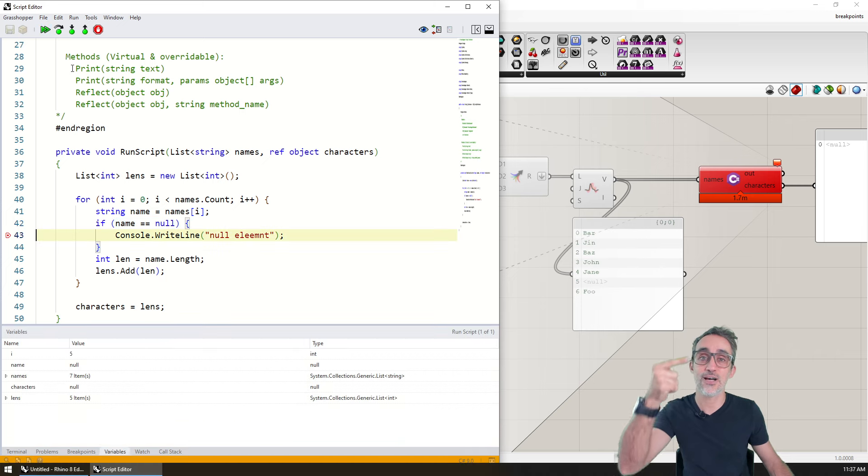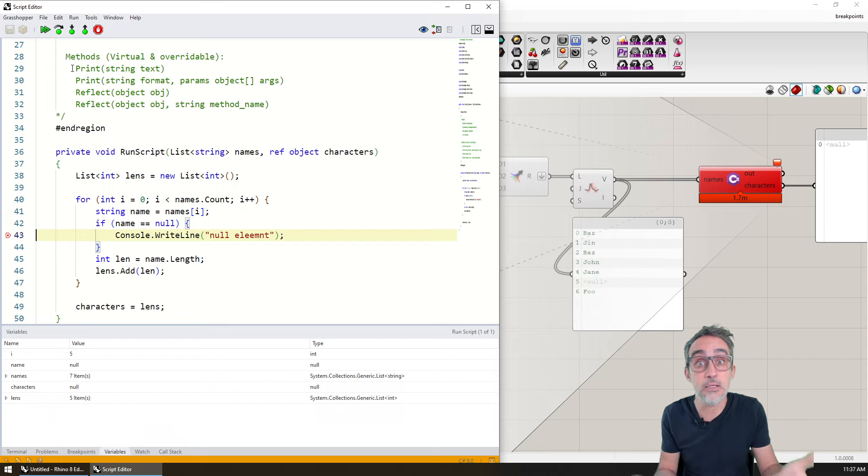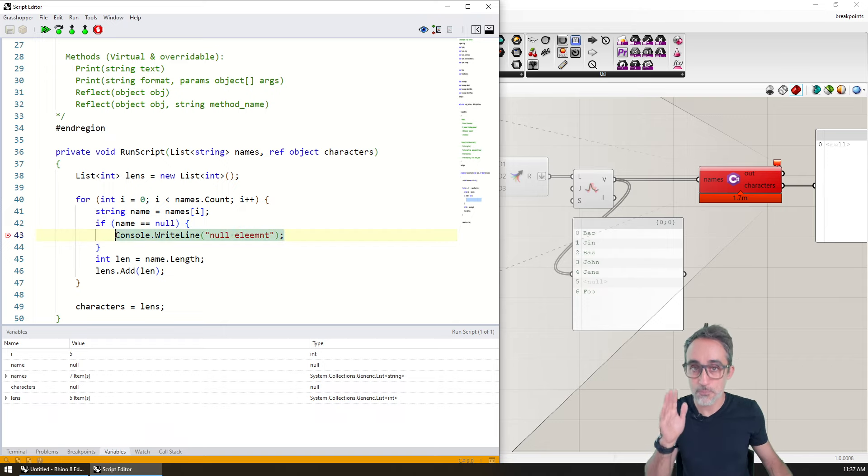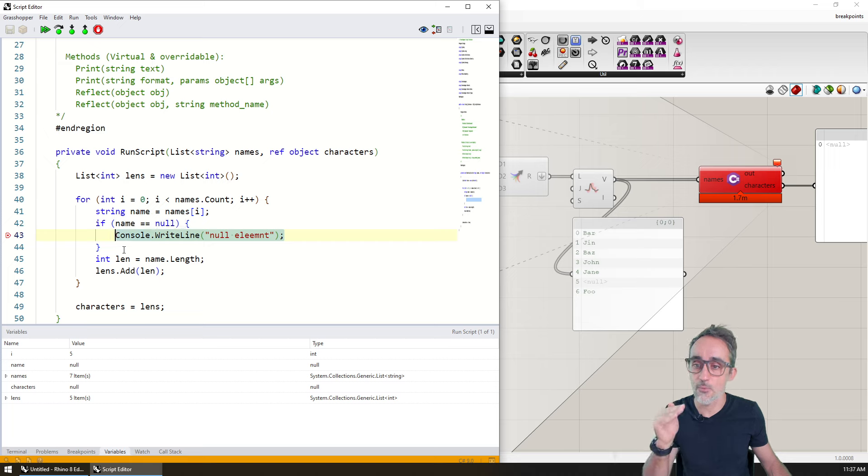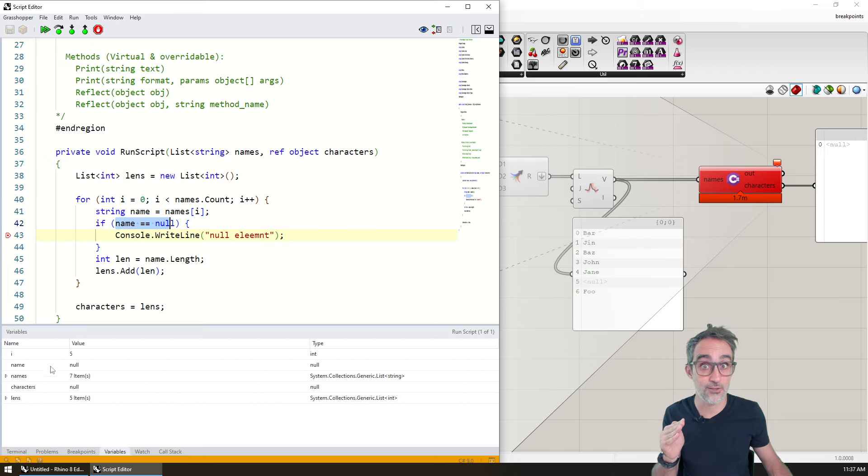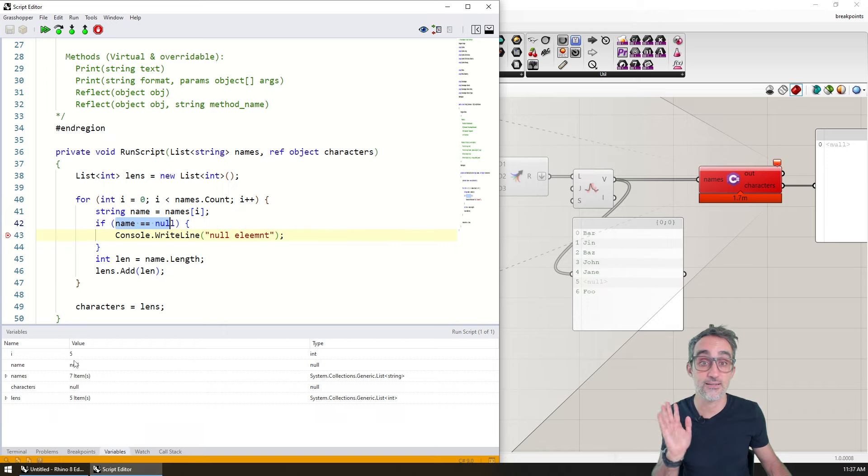So now when I run the code, instead of having to go through all the steps, which would have been crazy if I had had a million of strings, now I can go directly to pausing the program the moment I know that there is an error, and then take a look at the state of the program. So now I know that it's element number five, the one that is a null element.